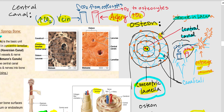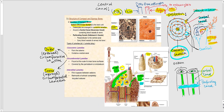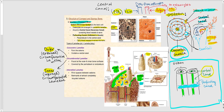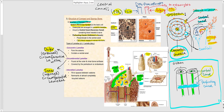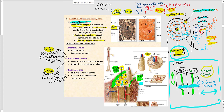In the central canal, we find the artery, the vein, and also a nerve, though the nerve was not included in the illustration. There is another canal referred to as the perforating canal, also called the Volkmann's canal. These perforating canals also carry blood vessels and nerves into the bone. Importantly, these perforating canals are perpendicular to the central canal. The central canal runs parallel to the osteons, while the perforating canal runs perpendicular to the central canal, or perpendicular to the osteons.